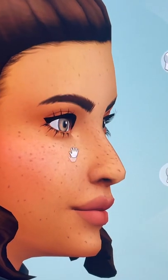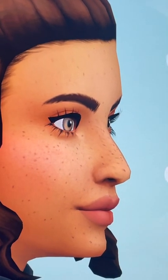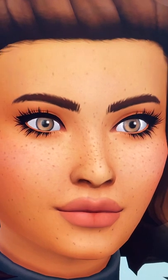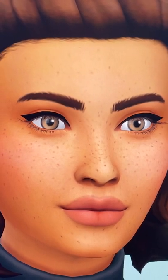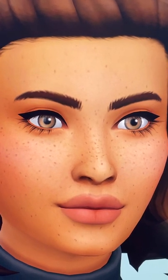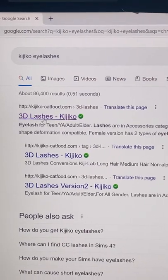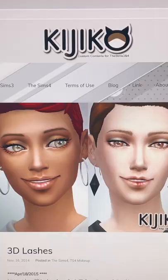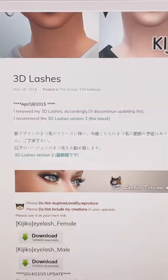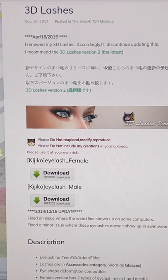Because they are considered glasses, they are 3D eyelashes — look at how beautiful they are. You're going to want to search Kiko eyelashes, look for the 3D eyelashes link, and the download links are right there.